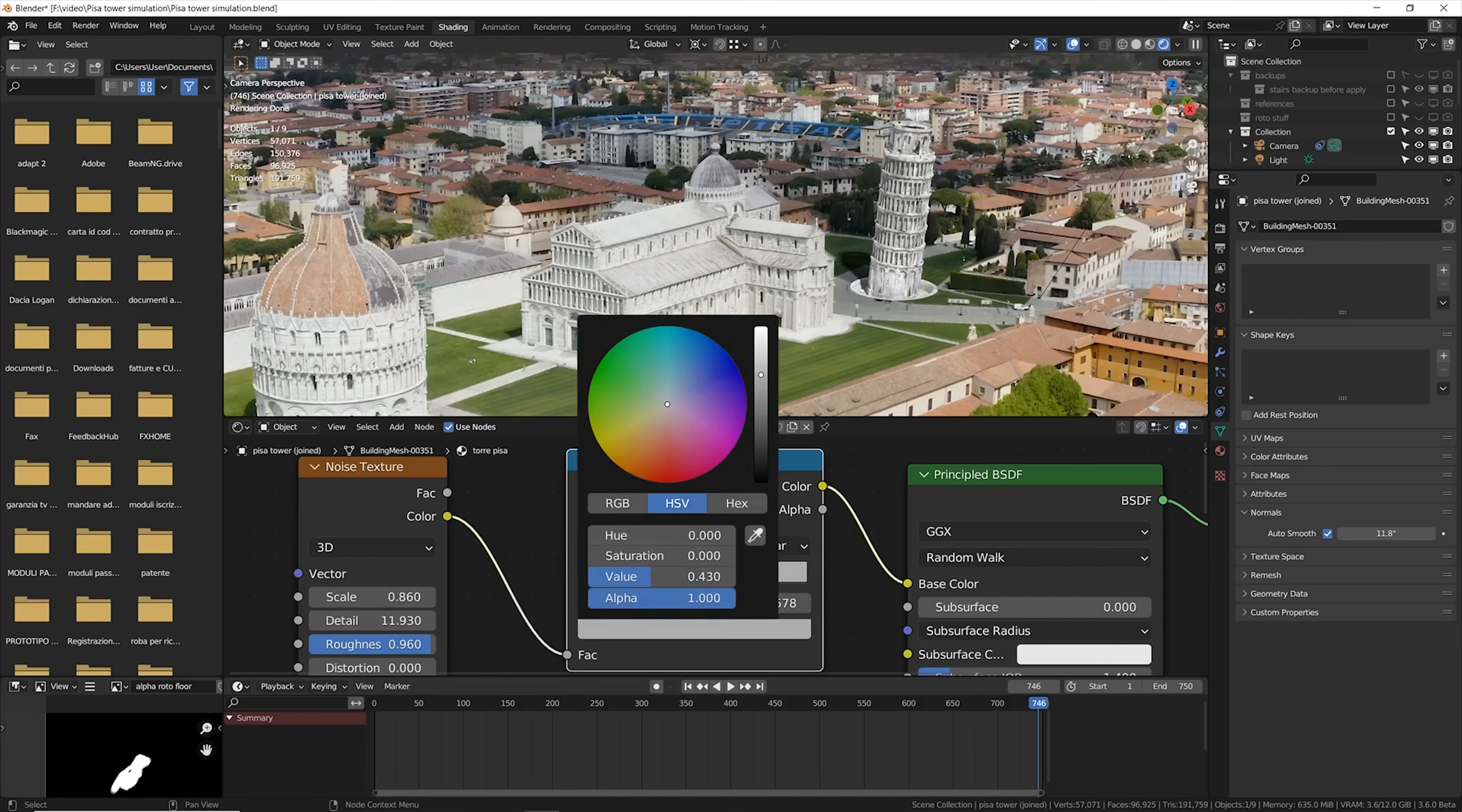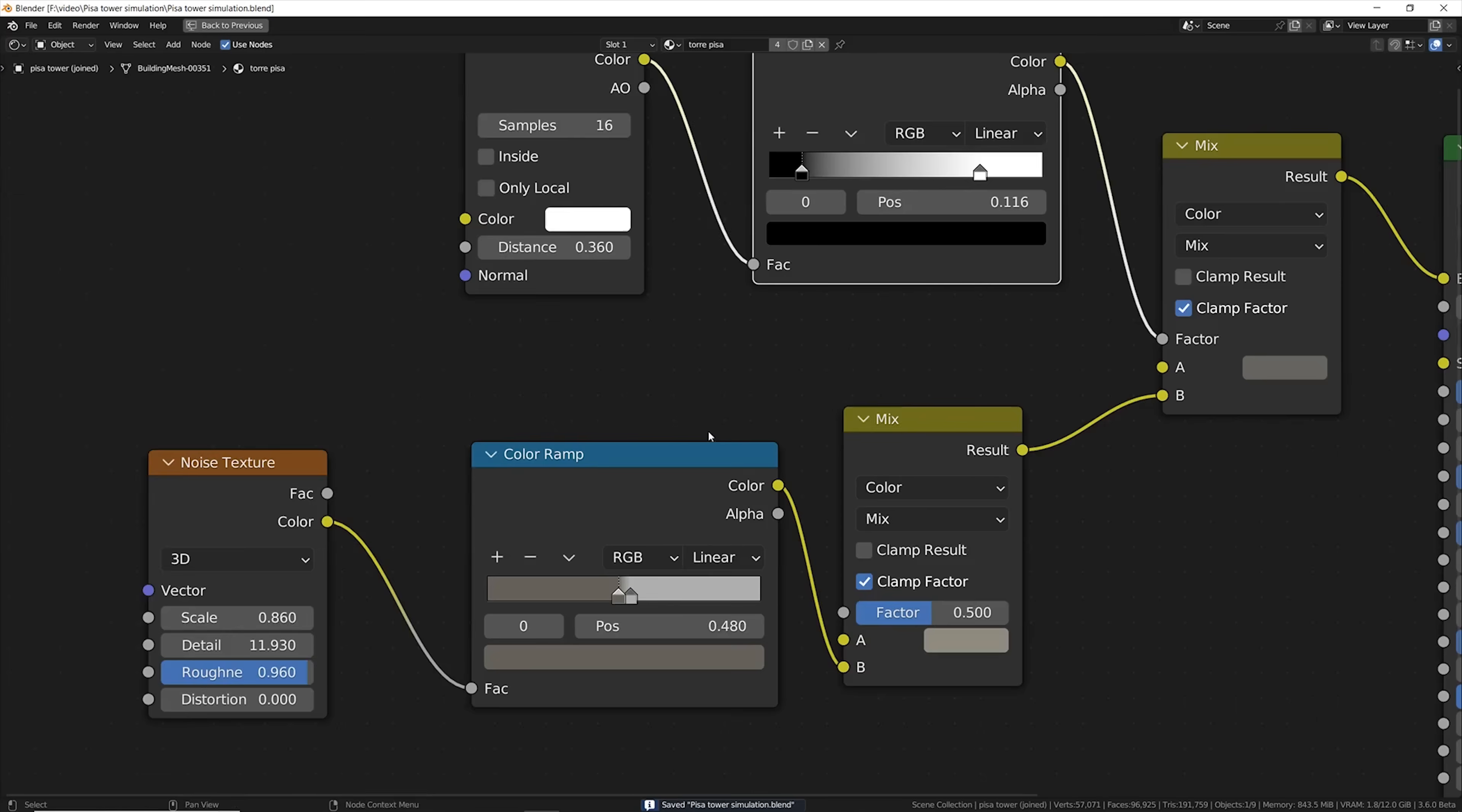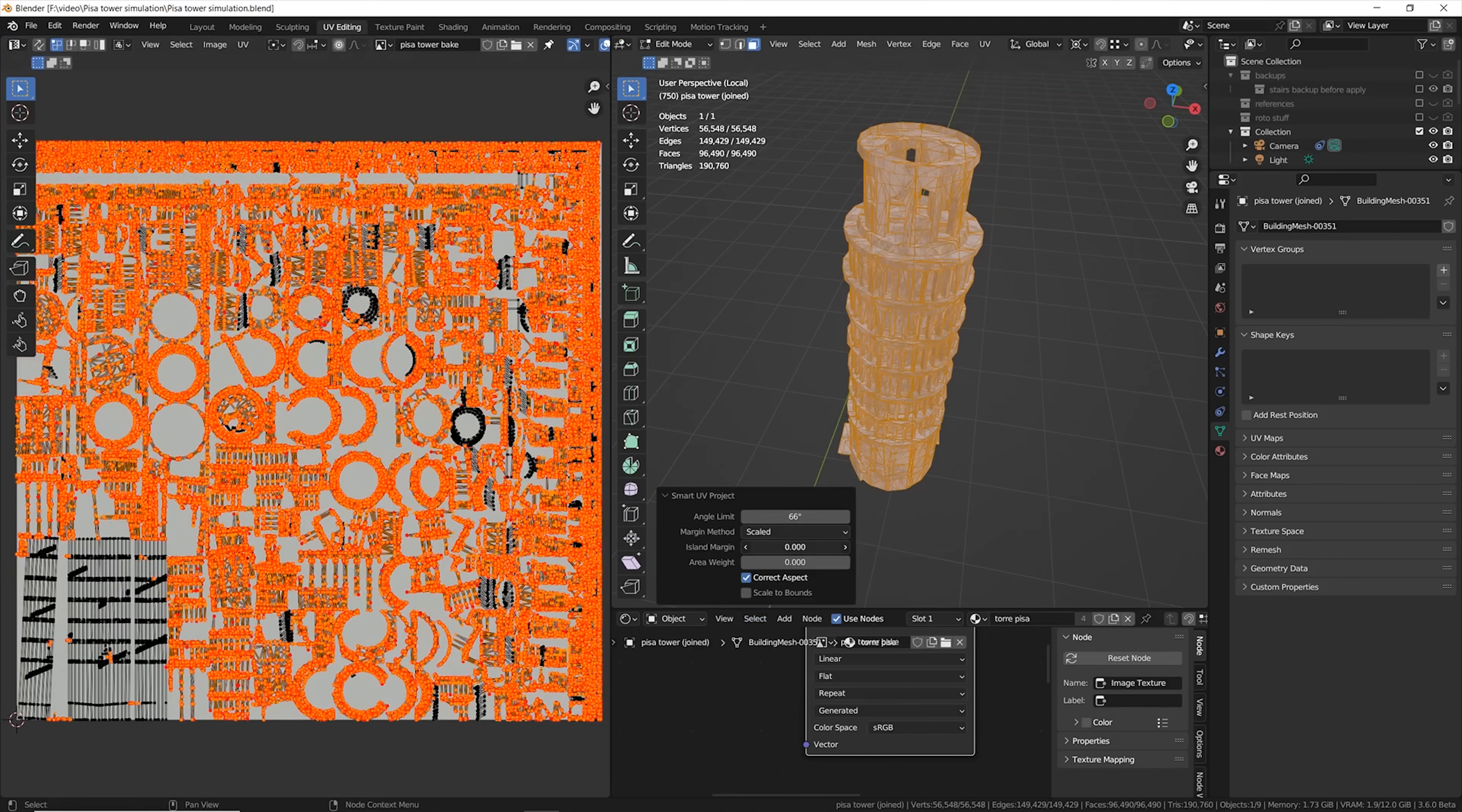I also remade the texture from scratch because I didn't really like the texture coming from Google Maps. So I combined together a bunch of noise textures, and when I was happy with that...